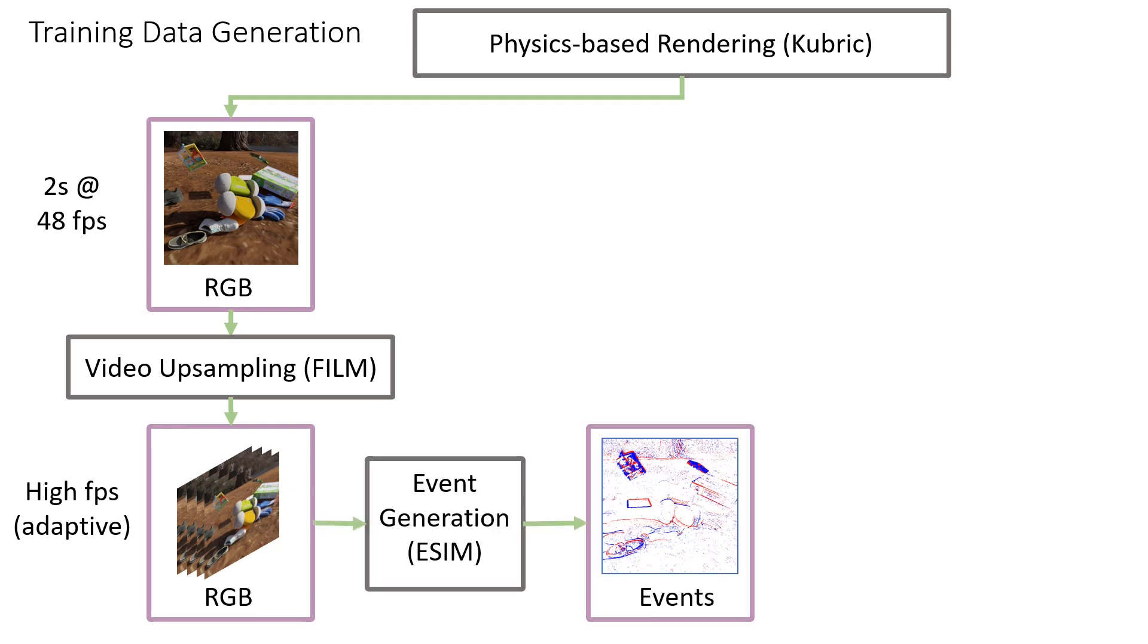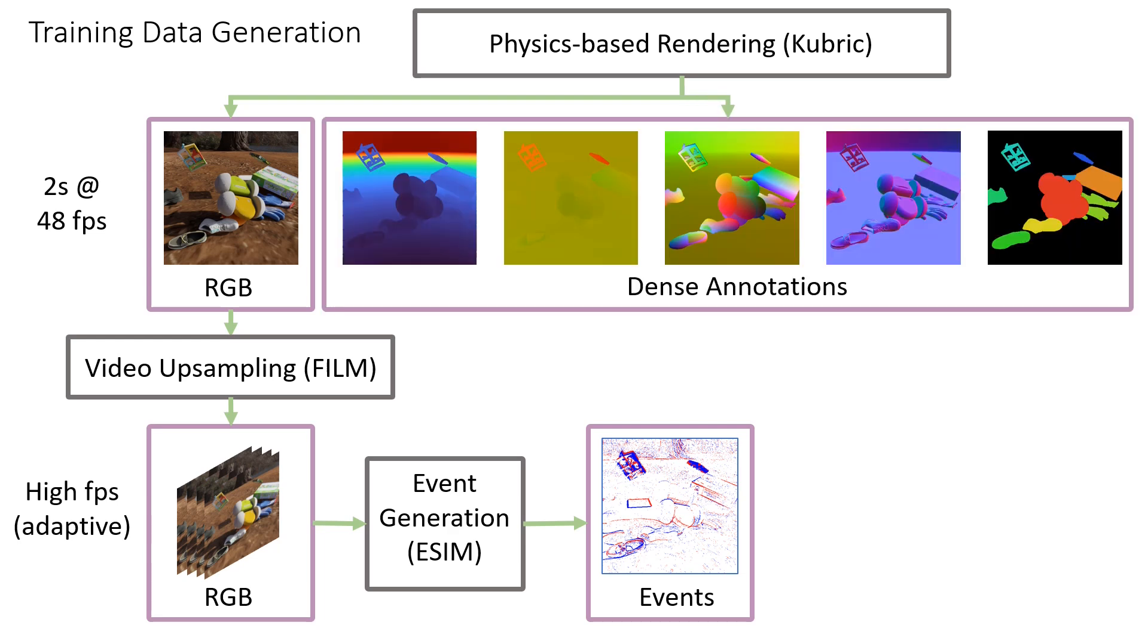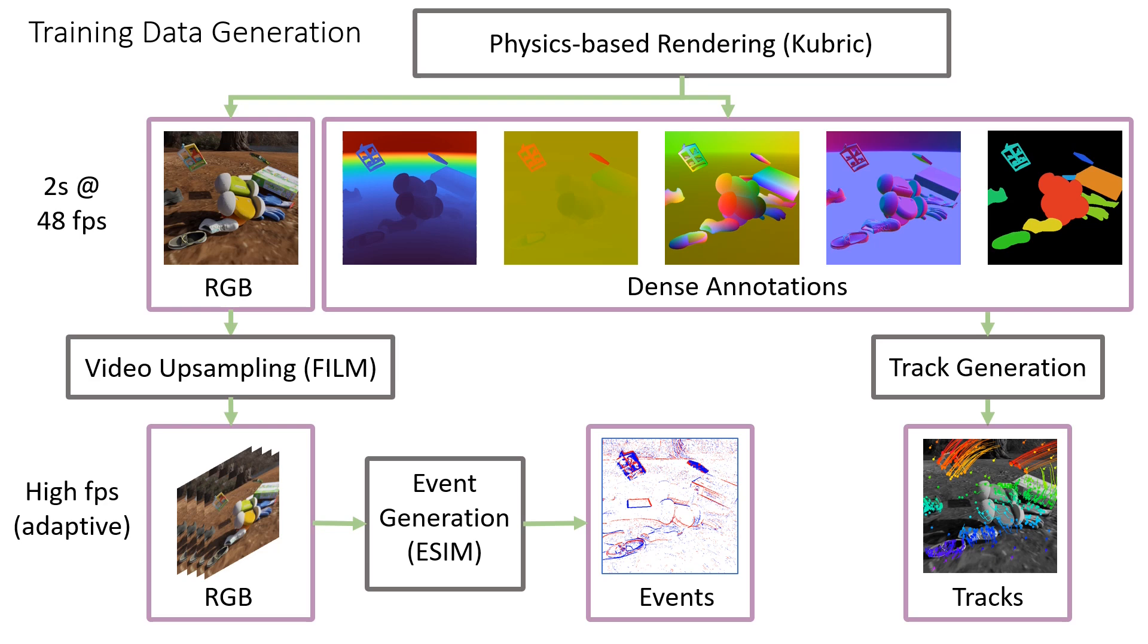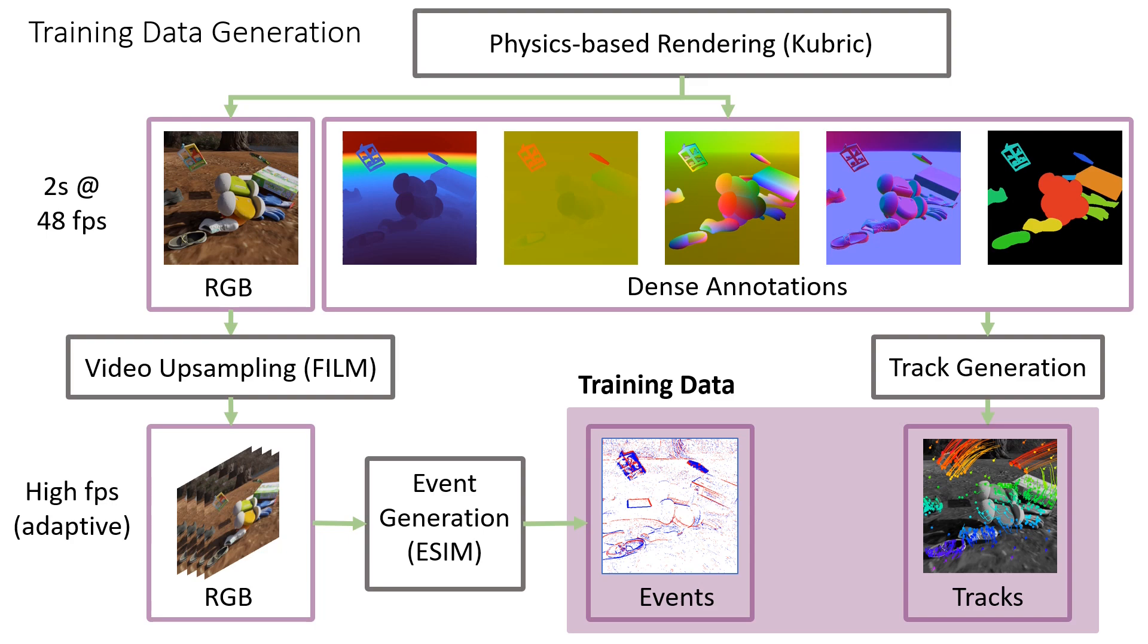From this video, we generate synthetic events using the event generation model. Physics-based rendering also provides dense annotations of the scene, including depth and object masks. We use these to calculate 2D point tracks and visibility flags for each scene. These 2D tracks and synthetic events serve as our training data.